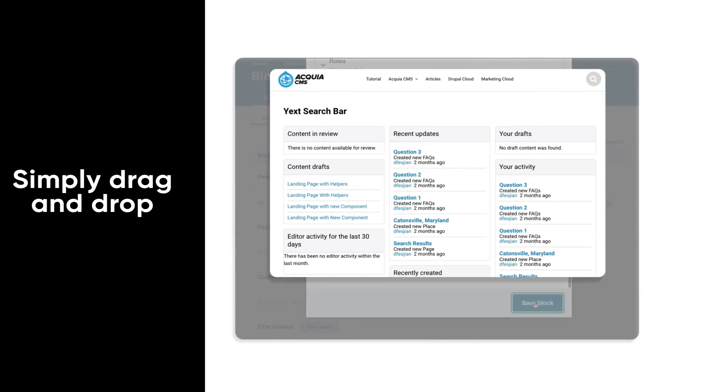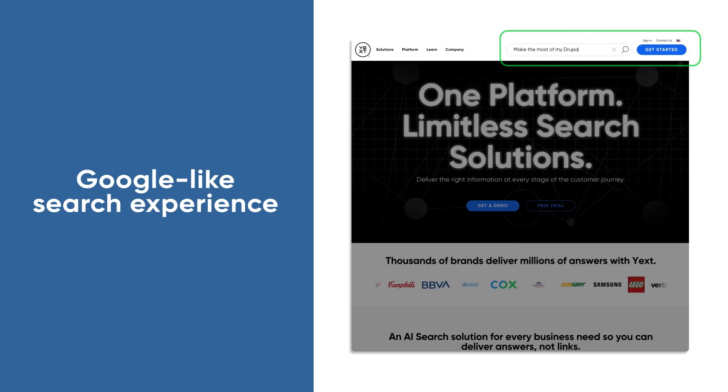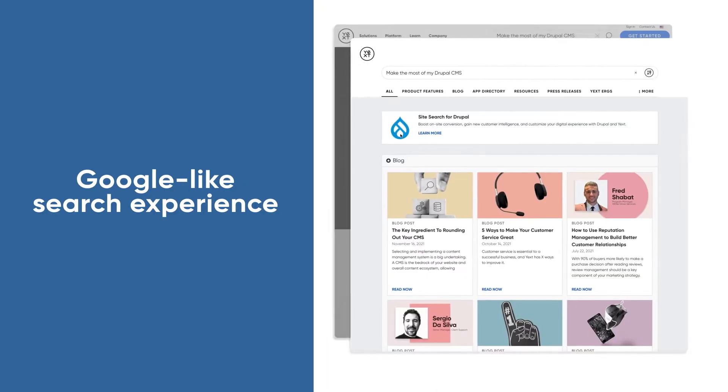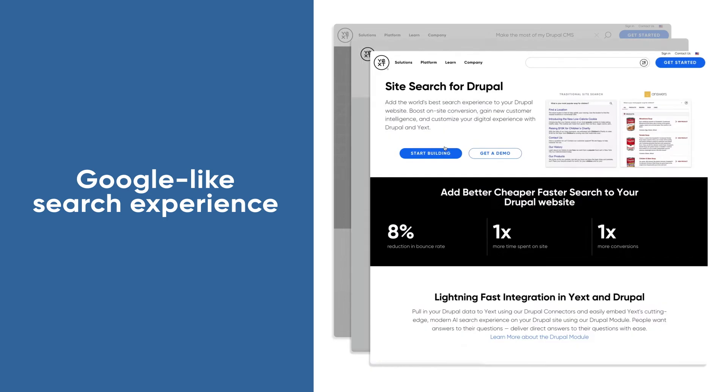You now have a Google-like search experience that draws from your existing Acquia-based content.